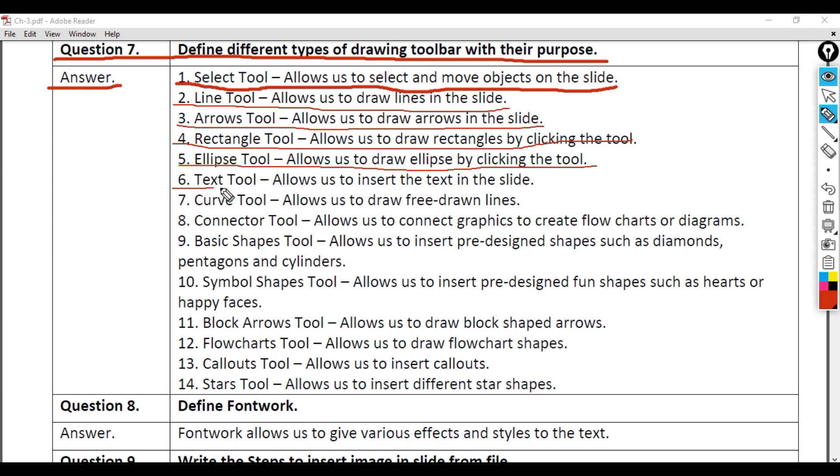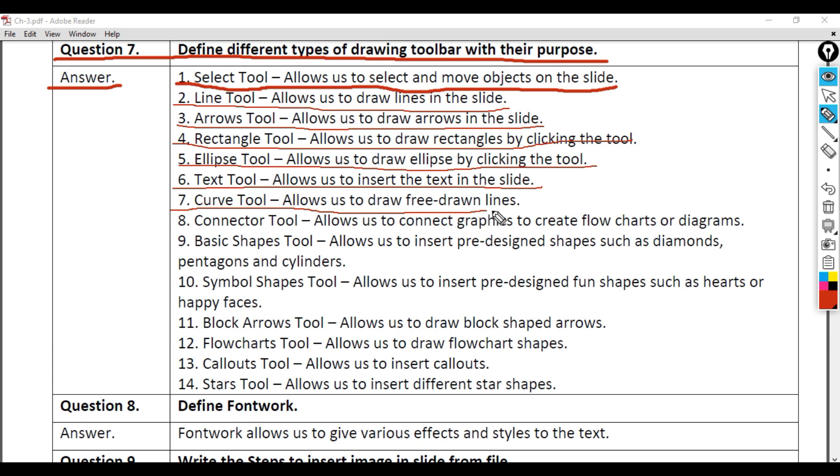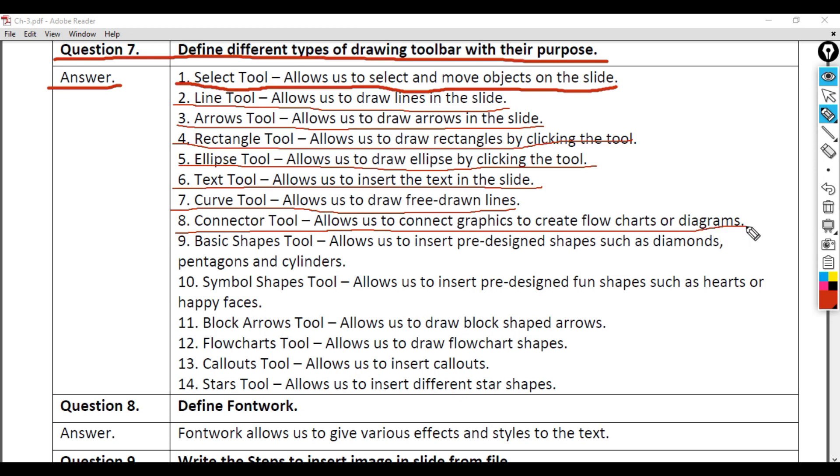6. Text Tool - Allows us to insert text in the slide. 7. Curve Tool - Allows us to draw free-hand lines. 8. Connector Tool - Allows us to connect graphics to create flowcharts or diagrams.